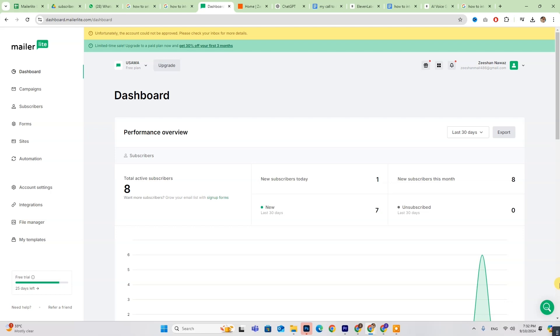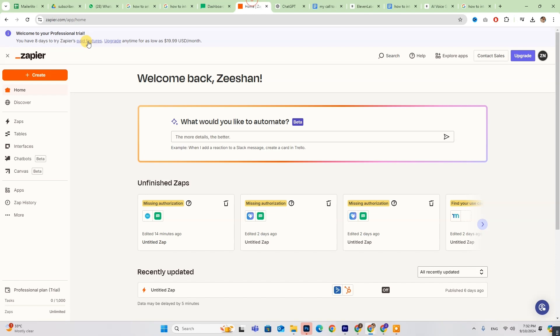For those of you already on board, simply log in and follow along. First, you'll need to create a Zapier account to establish the connection between MailerLite and Wix.